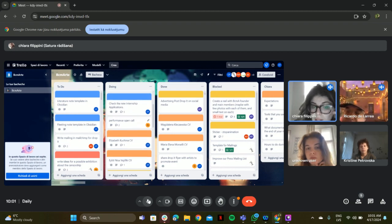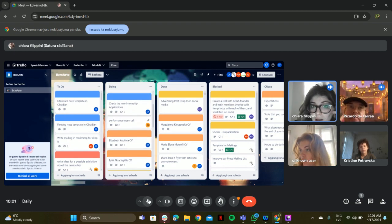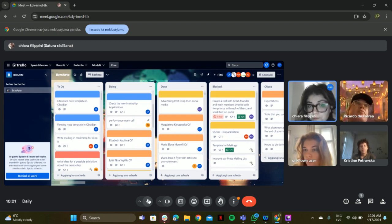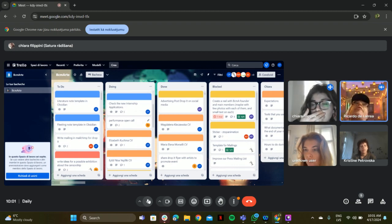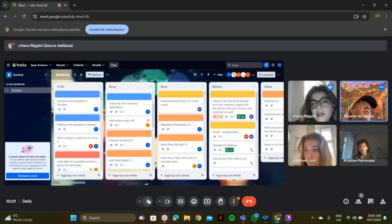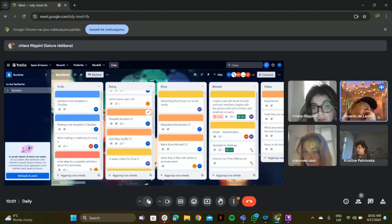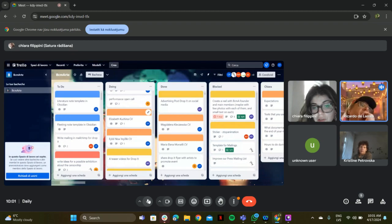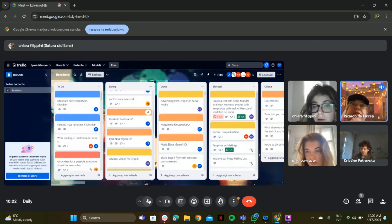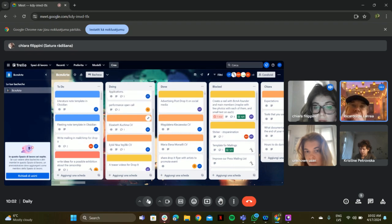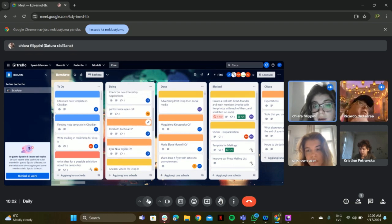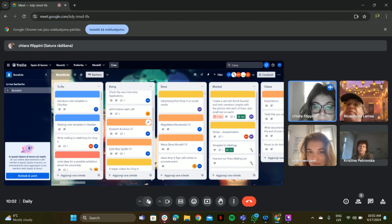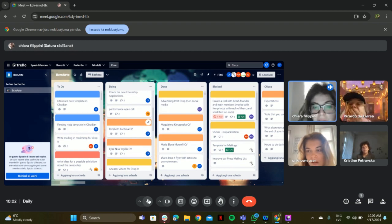And then we have to check the new internship application. I think I'm going to add to the website. Okay. Ricardo, please add a meeting on Friday that you and me talk about interns. Please schedule a meeting with me.